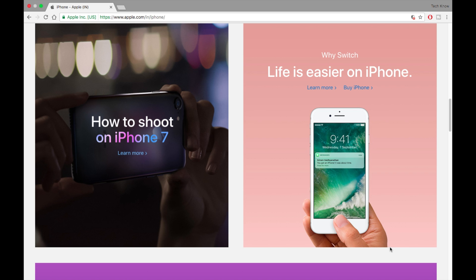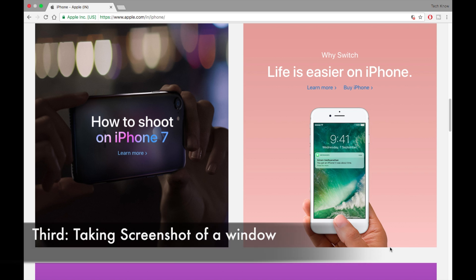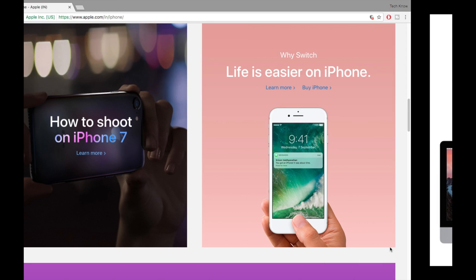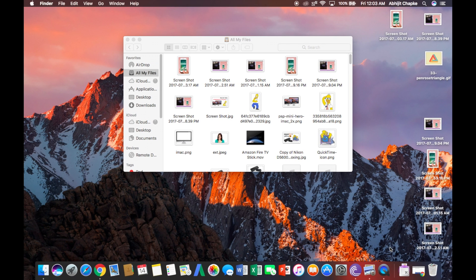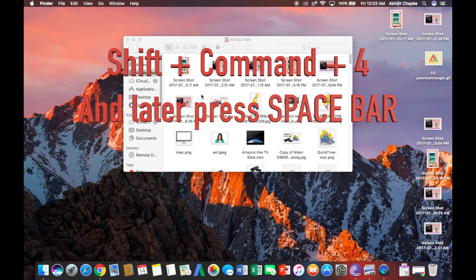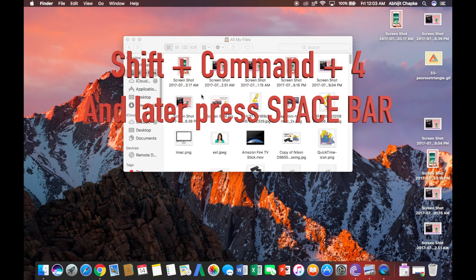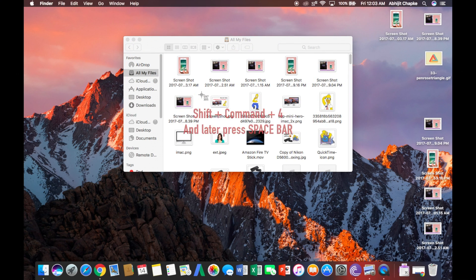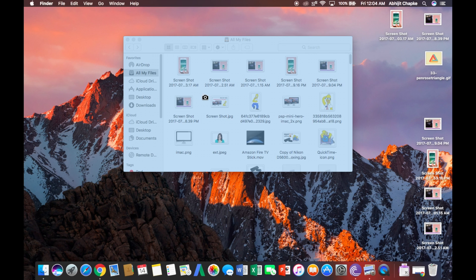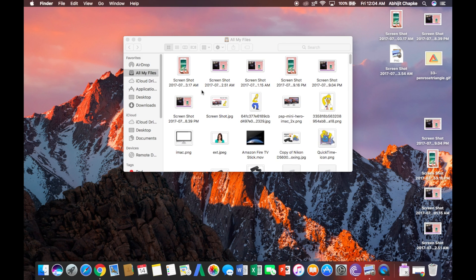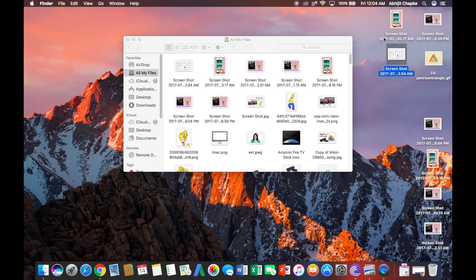There is a third technique to take a screenshot of a particular window. If you can see this is a particular window, I want to take a screenshot of that. You have to press Shift+Command+4. You'll get the crosshair. Now press spacebar and you'll get this camera kind of mouse pointer. You just have to click on it, and you can see here you get your screenshot.